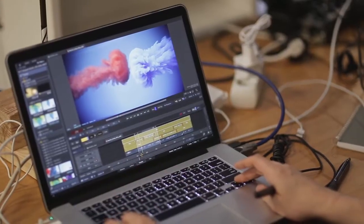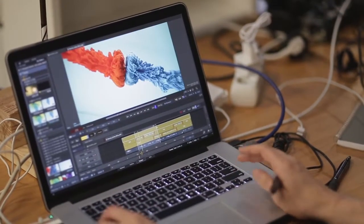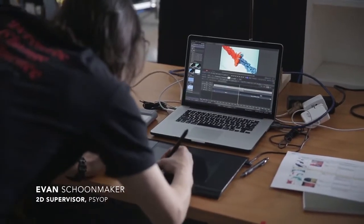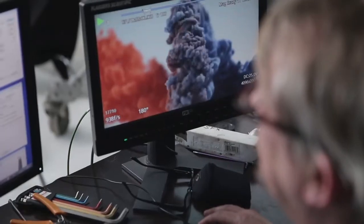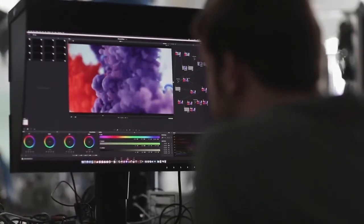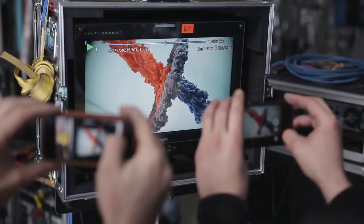We basically edited using Flame on set, which is something new. So it's something that allowed us to both look at our stuff, edit it, composite it on the fly, and know what we're going to get, and that was huge.